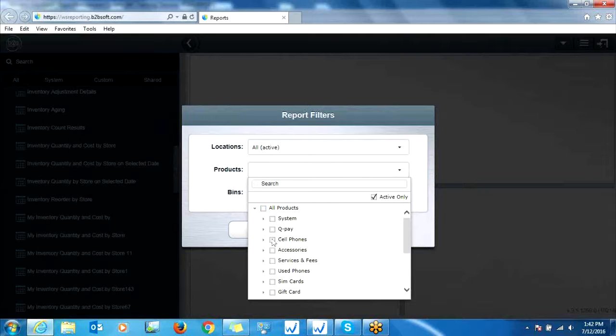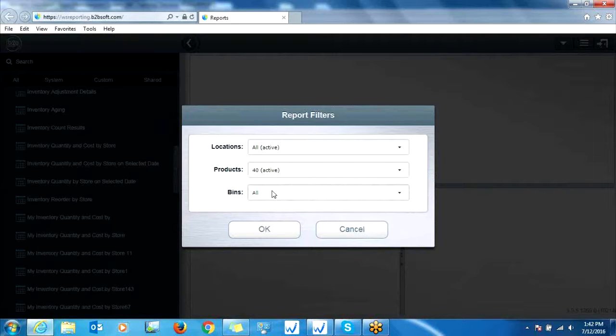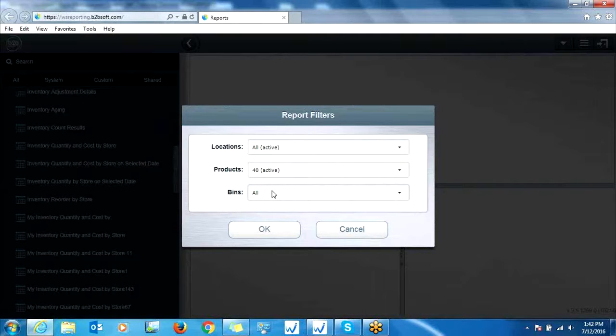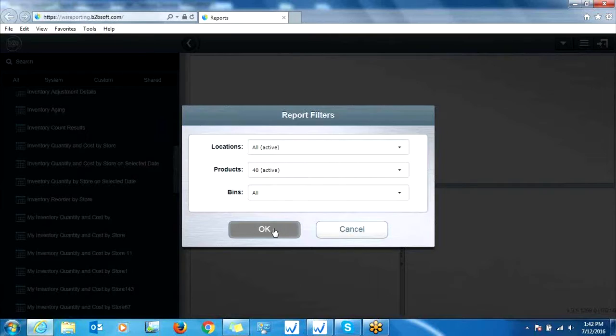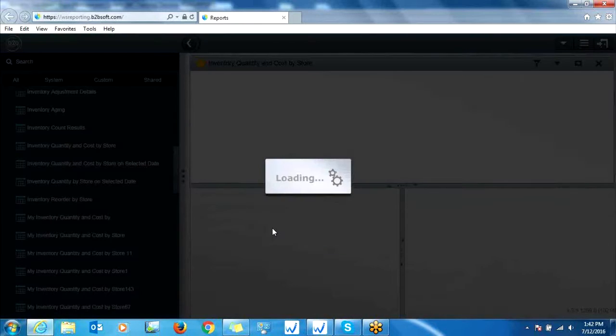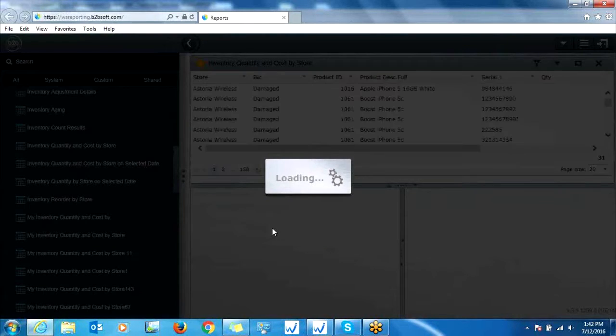For this example, let's say we want to do cell phones. So I'll select our cell phone departments. Bins is the condition of the item. So if you ever have a return or exchange, it can go into a different bin, such as a used bin. So it's only going to distinguish the condition of the item. I recommend leaving this on all so you have full visibility to see everything that's in your inventory, regardless of condition. And then you can click OK down below, and this will run the report.